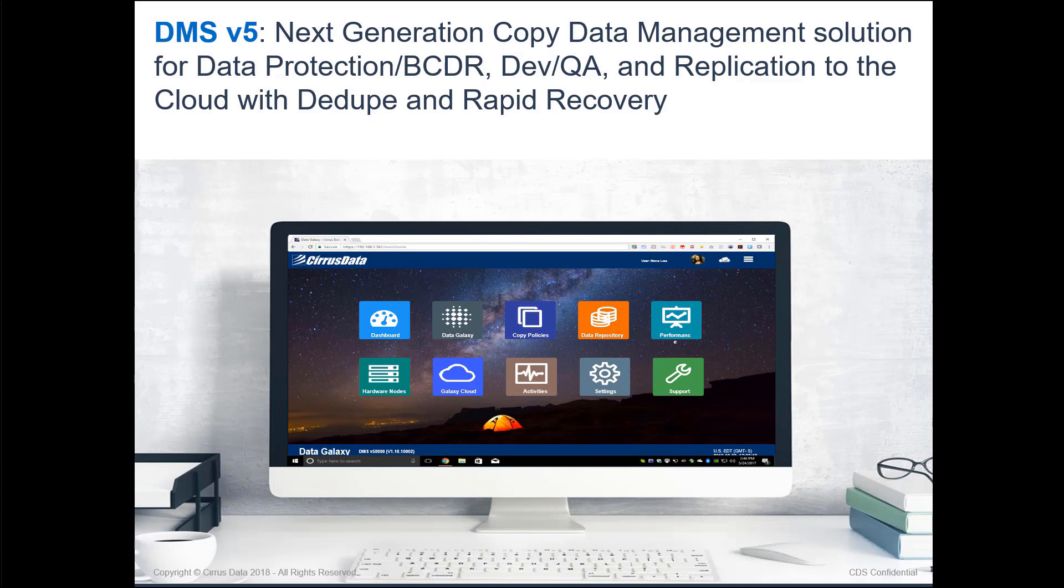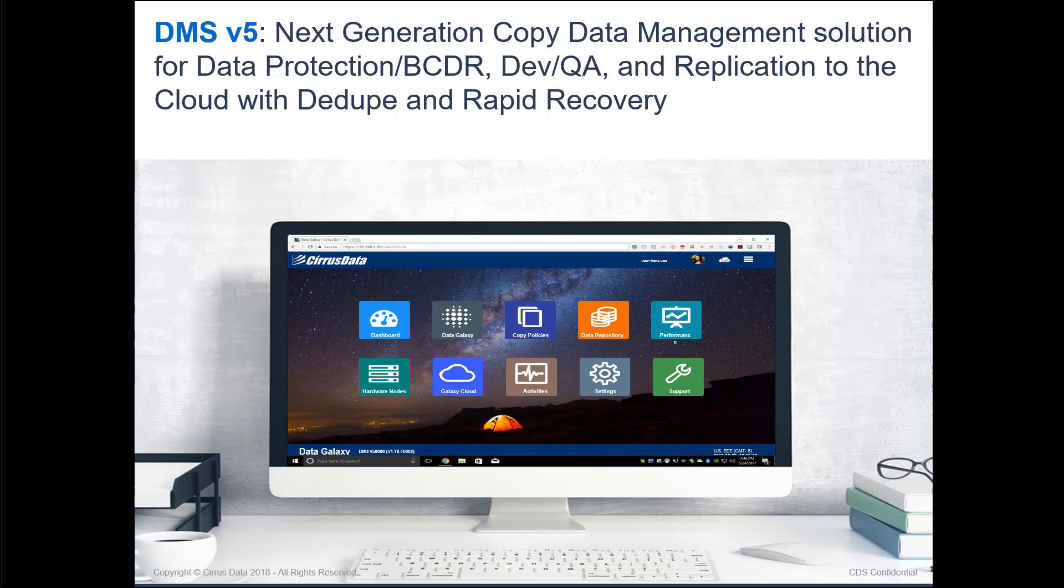Welcome to Cirrus Data Solutions DMS Version 5 demo. DMS Version 5 is the next-generation copy data management solution with features for rapid data protection and recovery, development, and QA copy lifecycle management and automation.